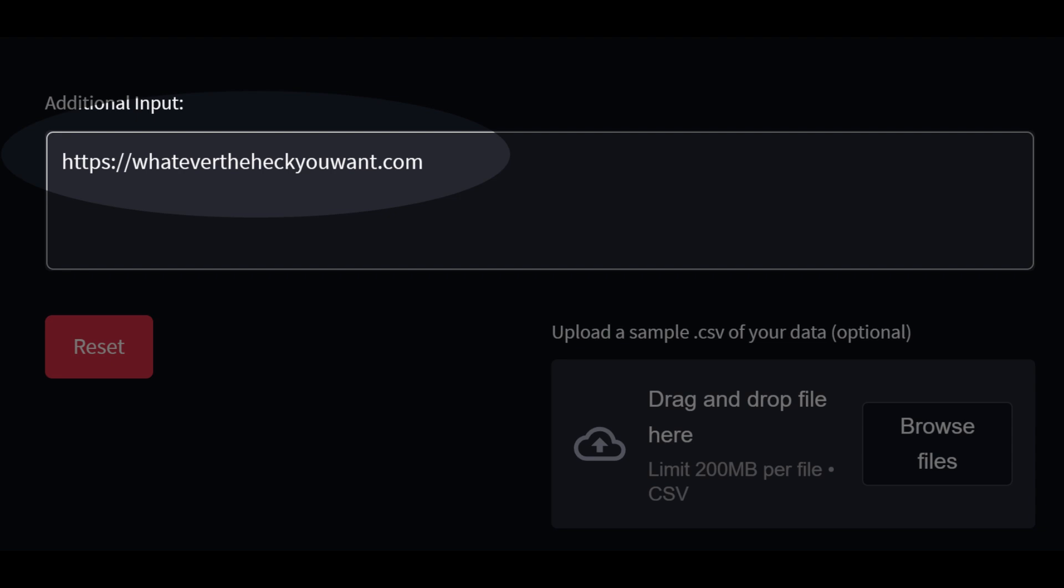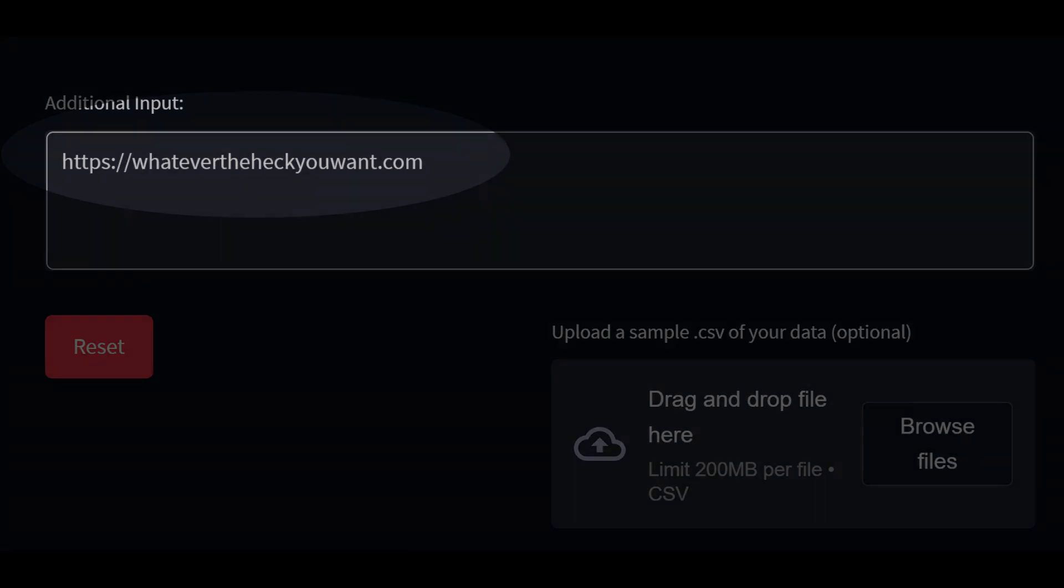Oh, and any URLs you add to the additional input field can be read and referenced by all the agents.